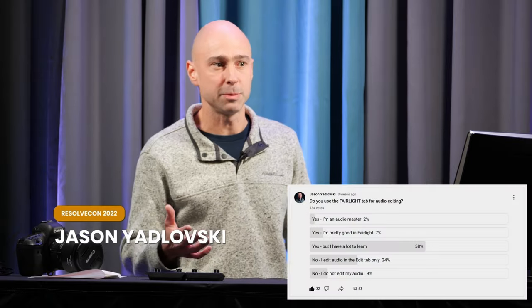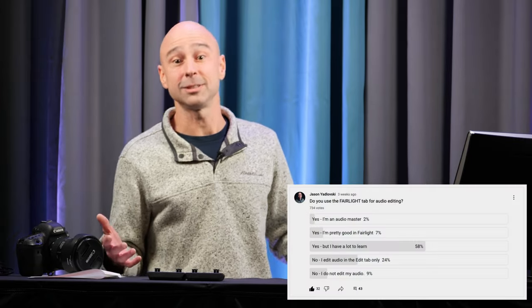I just looked at a poll I put on my channel this morning asking people: do you get into Fairlight to work with your audio? About 60% said they get in there but have a lot to learn. Another 25% said they just edit audio in the edit page and don't go into Fairlight. So we're going to get in there and go through the Fairlight page — show you around the interface and what all the different parts and pieces are, so you can understand how we can work with our audio in Fairlight.